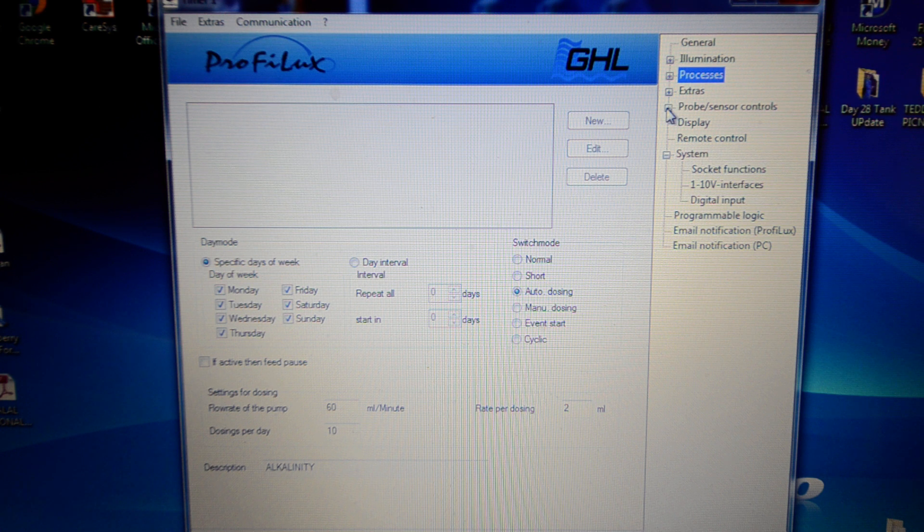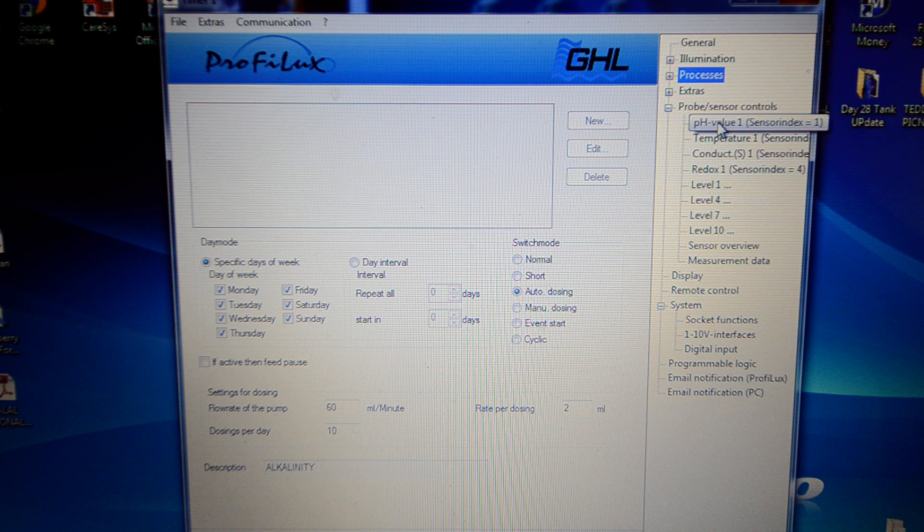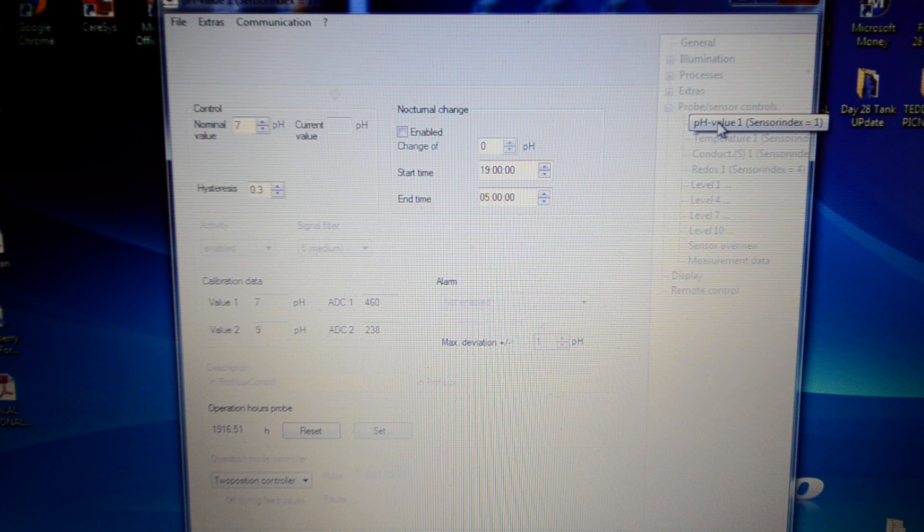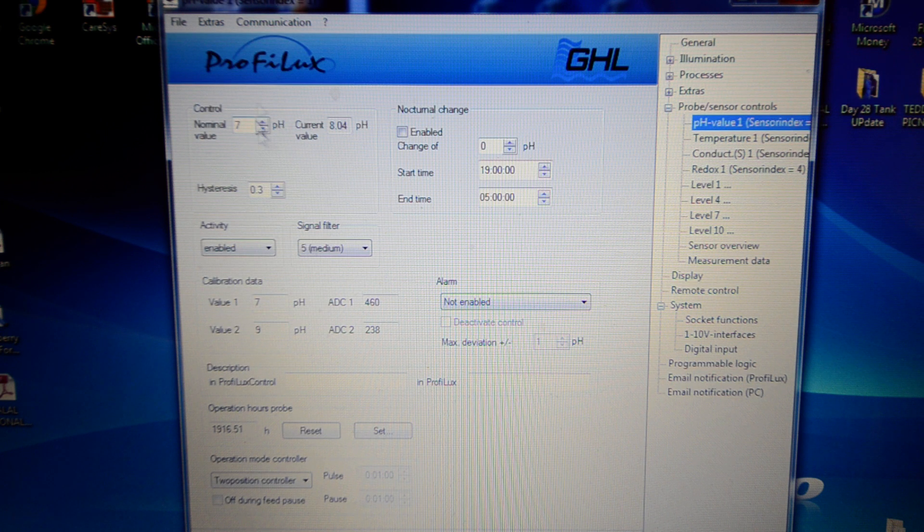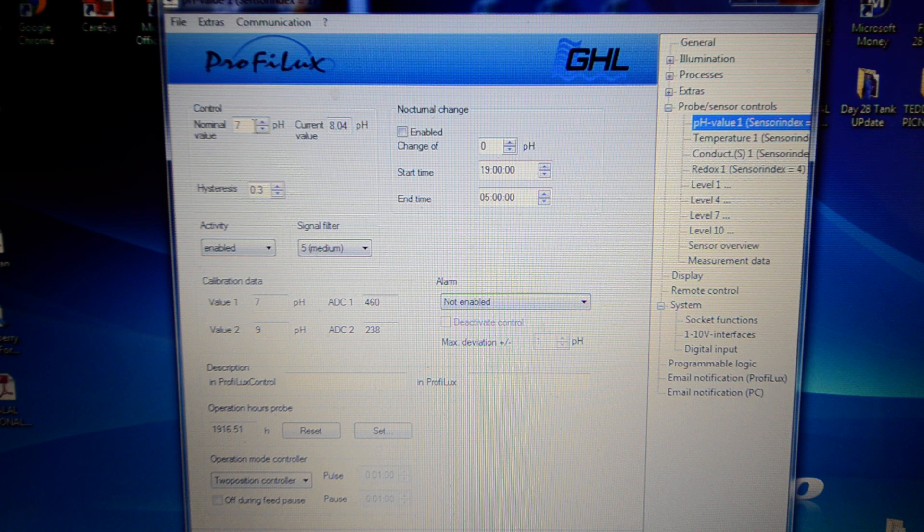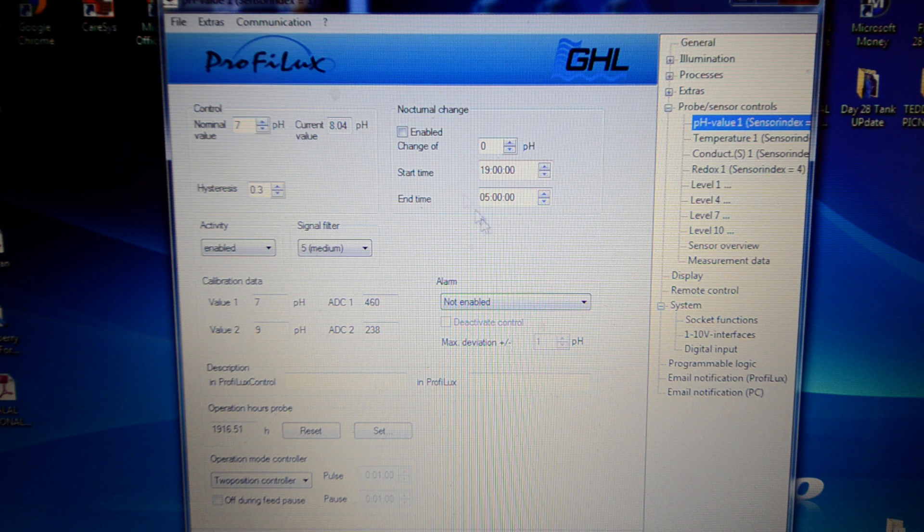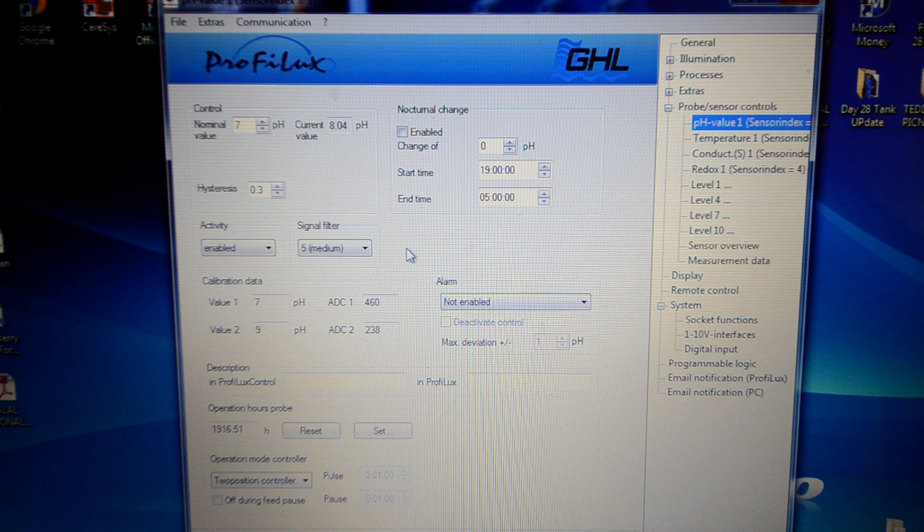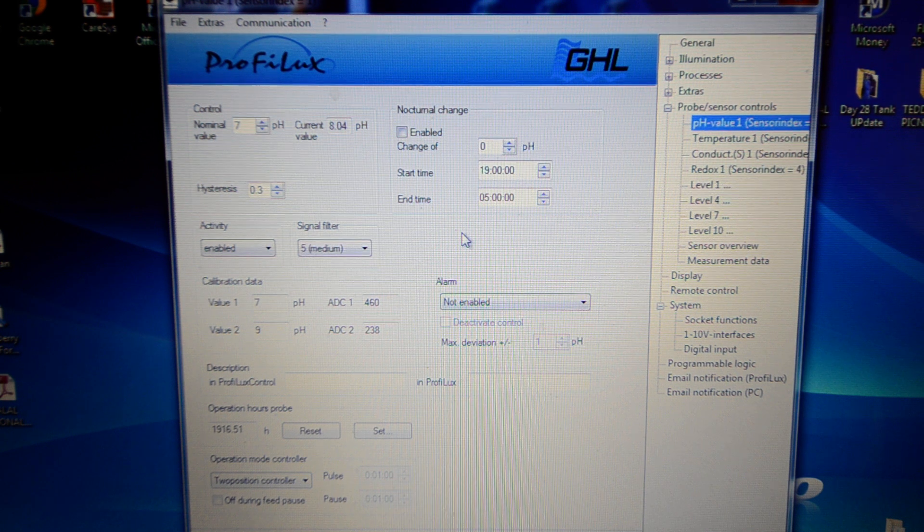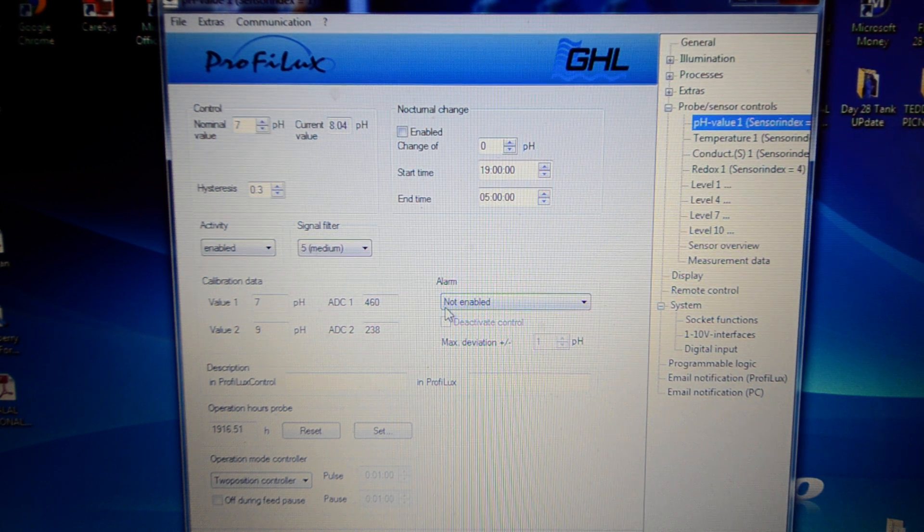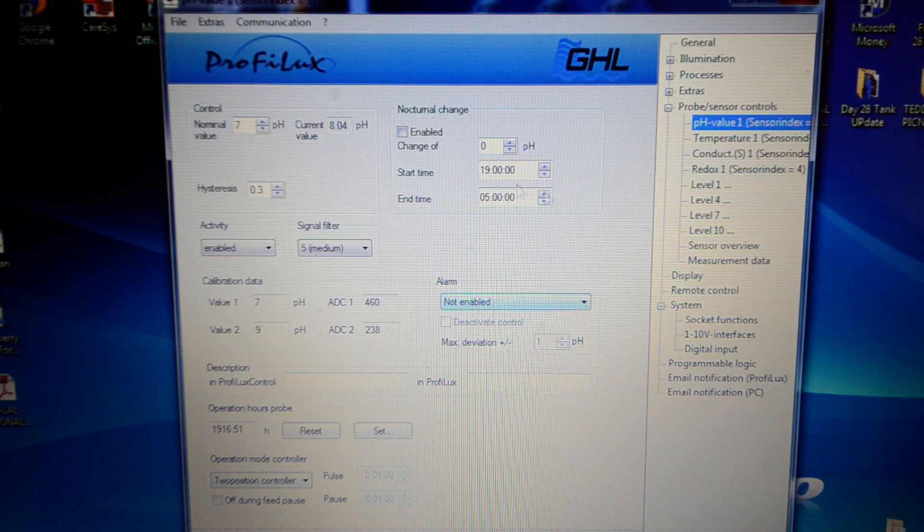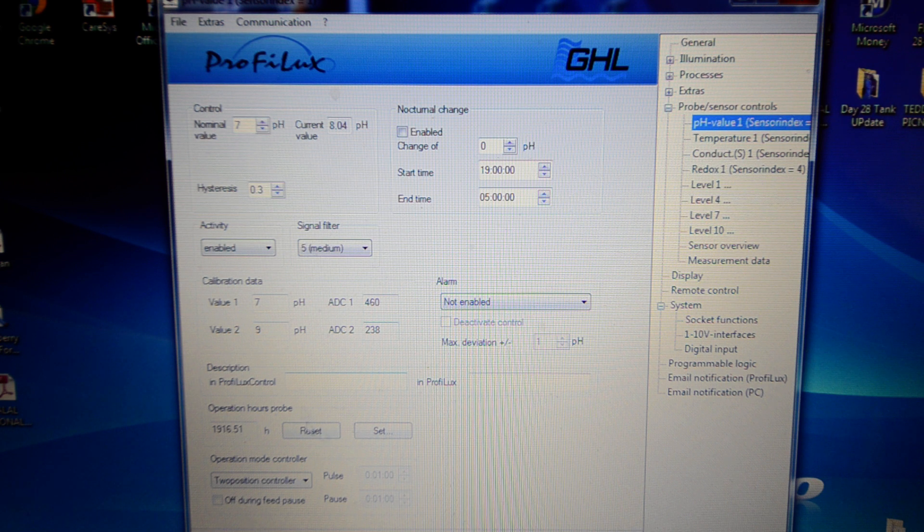Probe sensor controls. This is where you set the nominal value that you would like your pH to be. At the moment I'm not doing it because I'm not controlling anything, but in the future I could set this nominal value say to 8.3, and if it deviates by a certain amount I can get it to do certain things. For example, turn my dosing pump with my alkalinity on and start dosing the system to get it back up to 8.3. Something I might consider in the future.